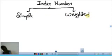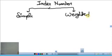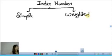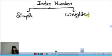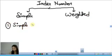Index number की जो बागी दो categories थी - Simple और Weighted। Composite Index Numbers के methods में आपकी दो categories हैं: Simple या Unweighted, और दूसरी है Weighted। पहले बात करते हैं Simple category की। इसमें first method है आपका Simple Aggregative Method।